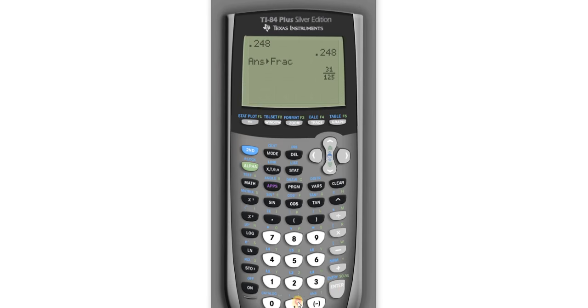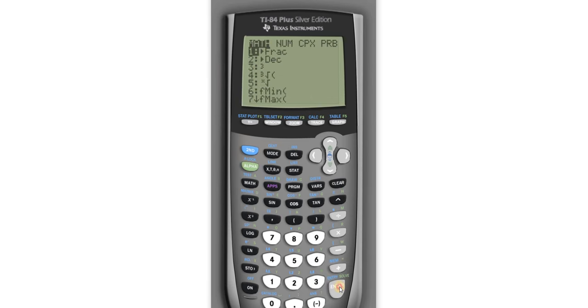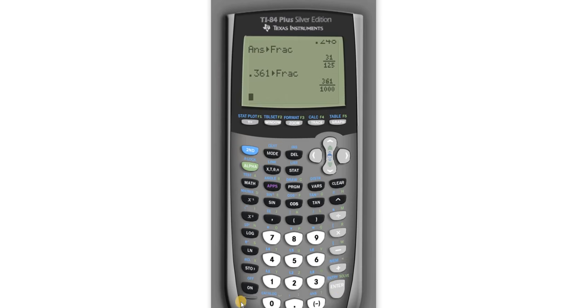Let's try another one. .361. Math, enter, enter. Boom, there it is.